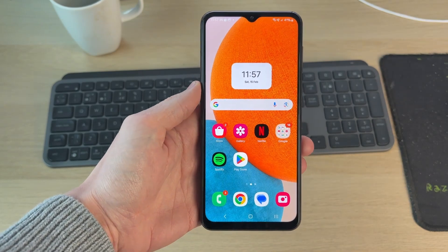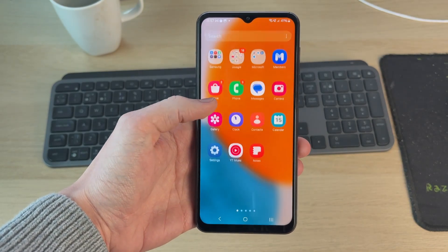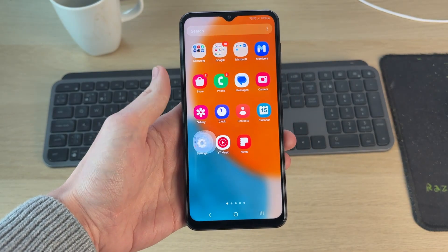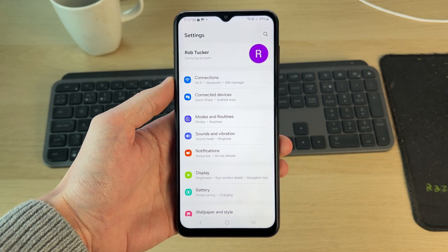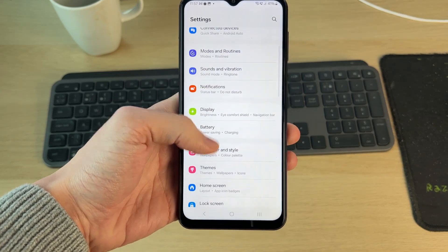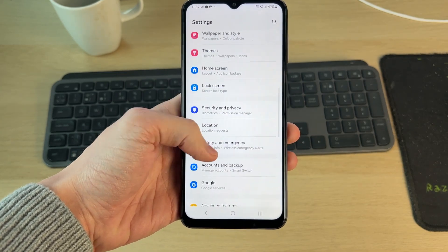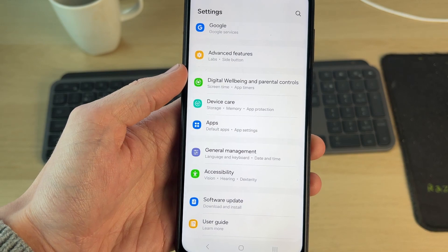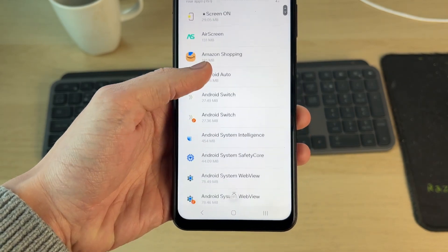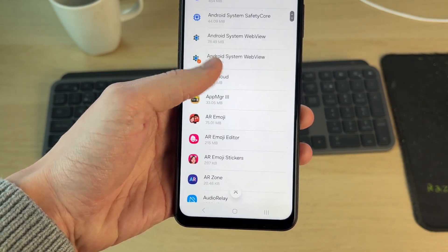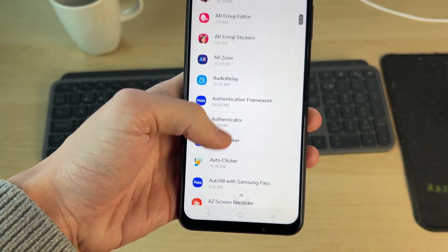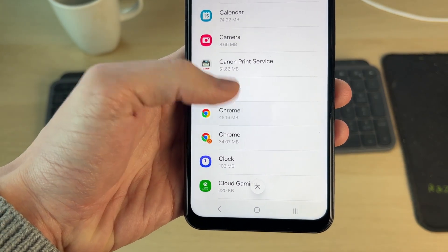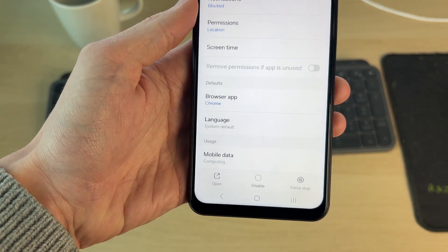To get started, come out of Chrome and open up your device settings. Now we need to scroll down and find the option for apps. In apps, you then need to scroll down and find the option for Chrome, as you can see there — you can tap on it.